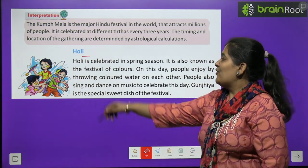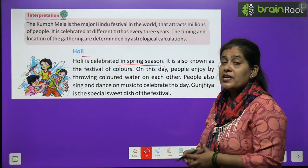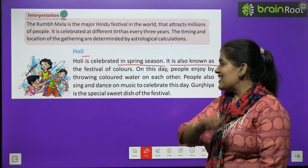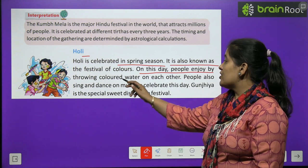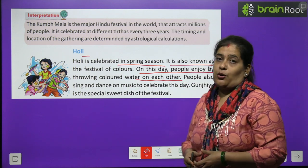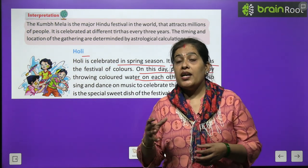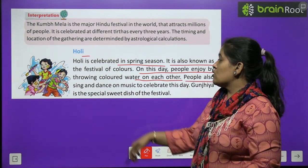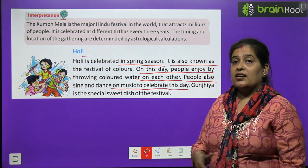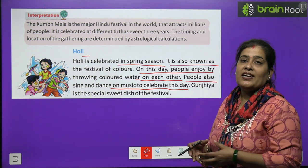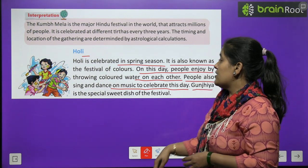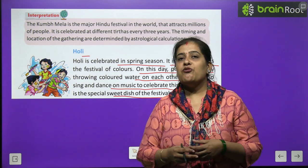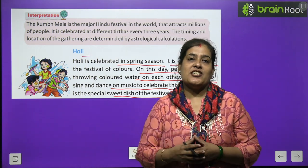Holi - रंगों का त्योहार. Holi is celebrated in spring season and is also known as the festival of colors. On this day, people enjoy by throwing colored water on each other. Holi के दिन लोग एक दूसरे पर रंग और रंगीन पानी डालते हैं. People also sing and dance on music to celebrate this day. Gujiya is the special sweet dish of this festival.